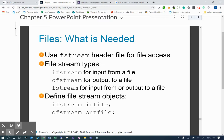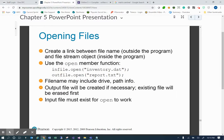To define file stream objects: ifstream inFile and ofstream outFile — very similar to declaring int or bool variables. To open a file, create a link between the file name outside the program and the file stream object inside the program using the open member function. You call objectName.open() with the path to the file. File names may include drive and path info. Output files will be created if necessary, and existing files will be erased first without asking — so be careful with ofstream. Input files must already exist for open to work.